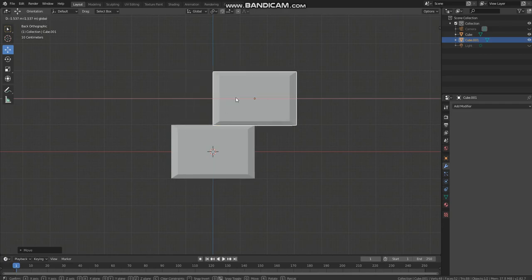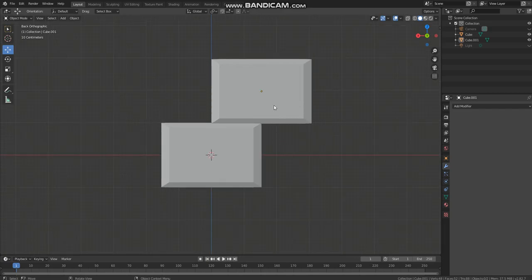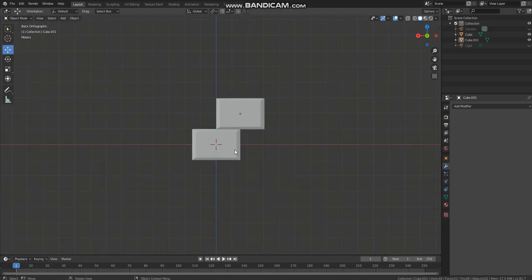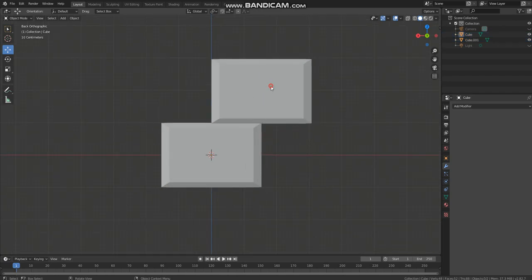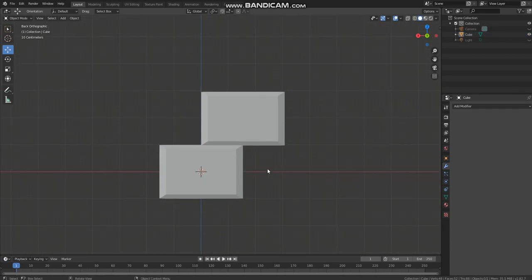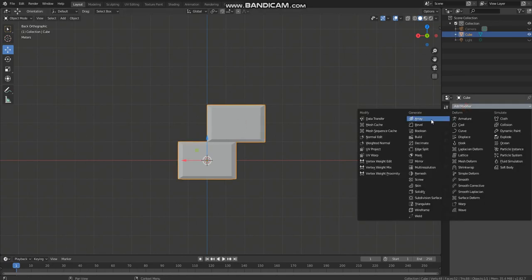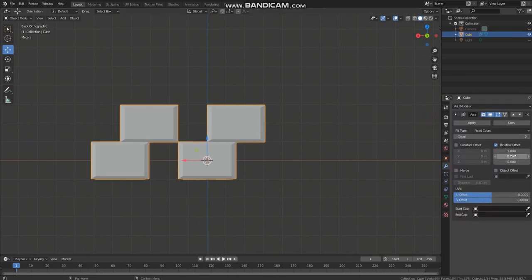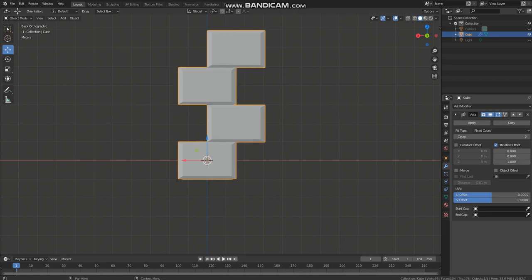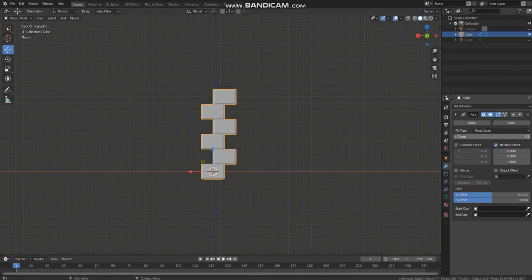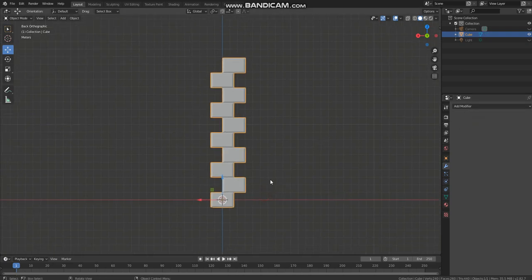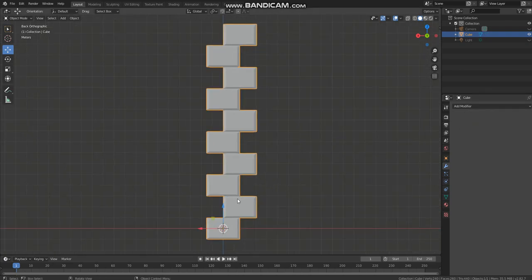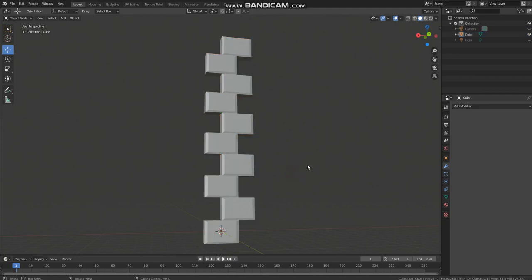We need to move just about there. Now we need to add additional bricks. First we need to join them, so select both of them and press Ctrl plus J. To add additional bricks we will use array modifier and set this to 0, and on Y axis set it to 1. Now it depends on you how many bricks you want to add. I think that's enough. Now we got the basic shape of our wall.